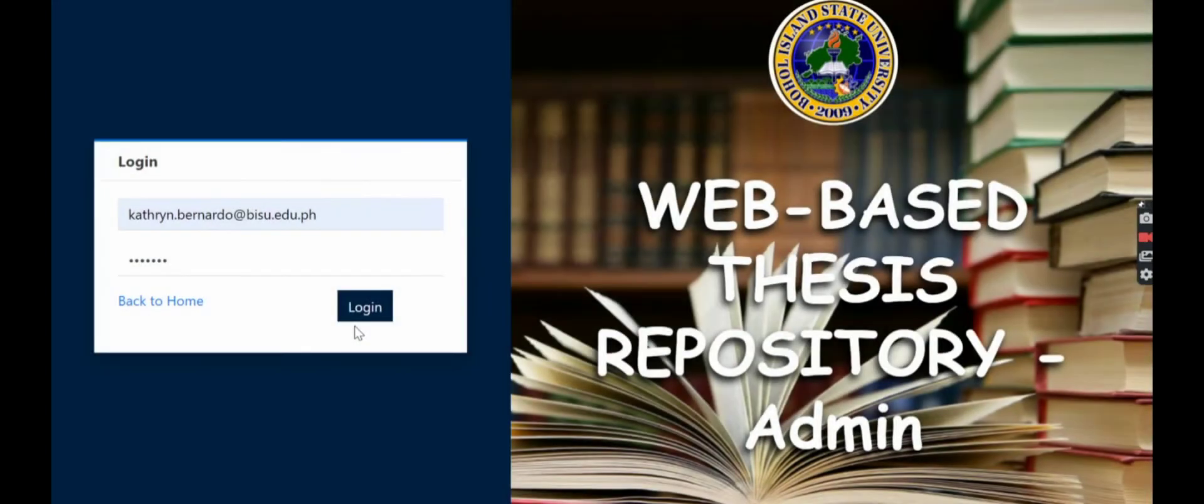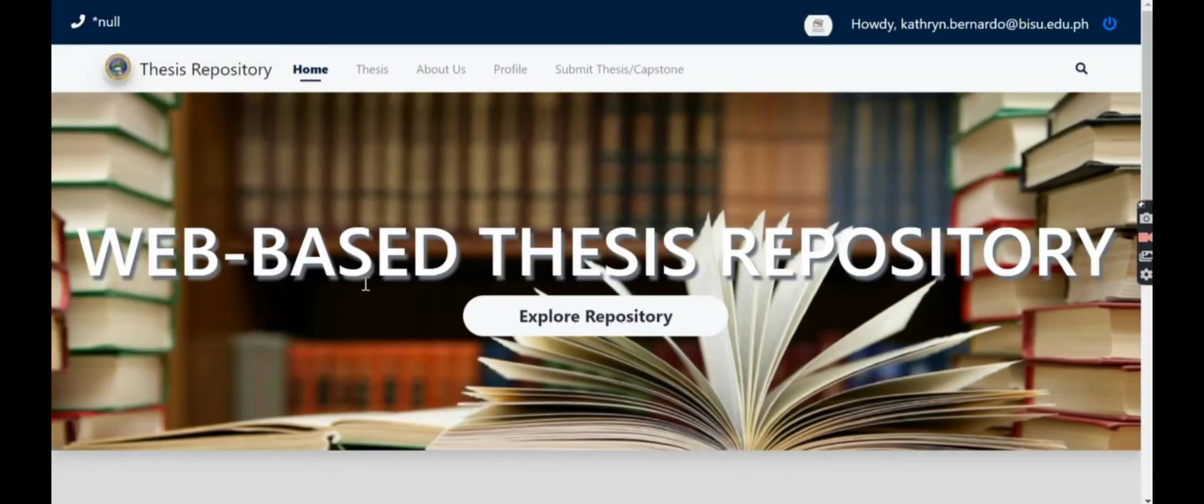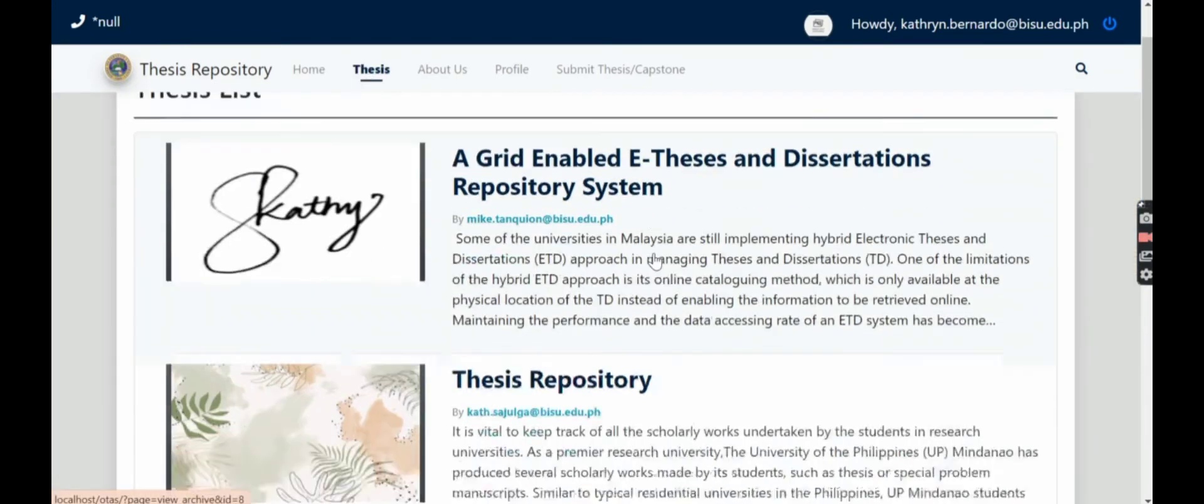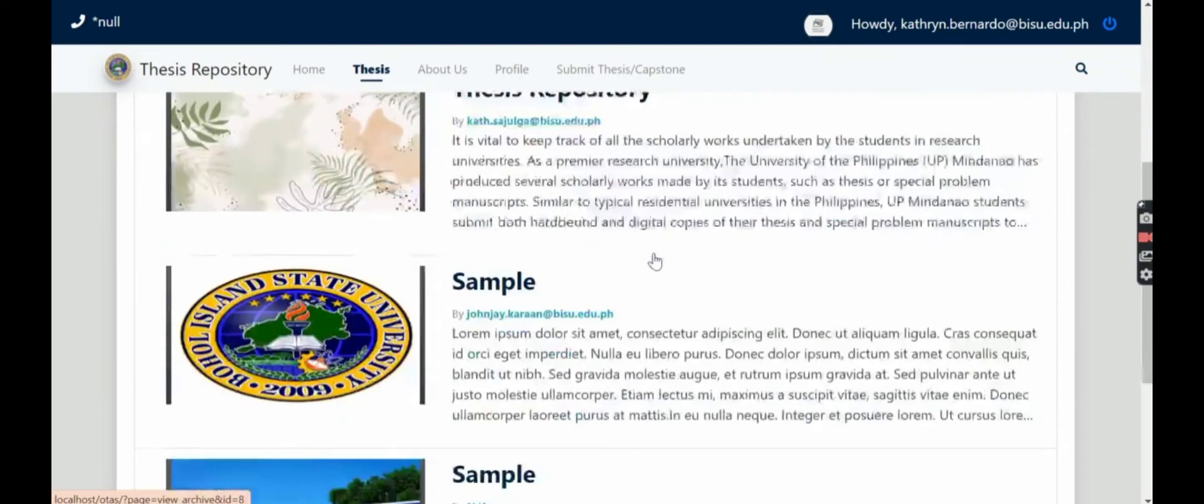So let's log in again. Then Kathryn has entered our system. So Kathryn can see the theses that have been verified.